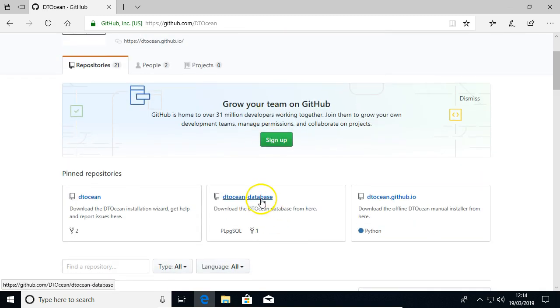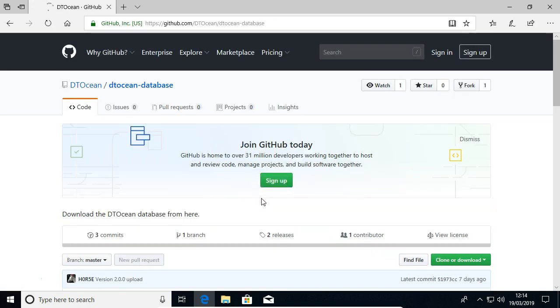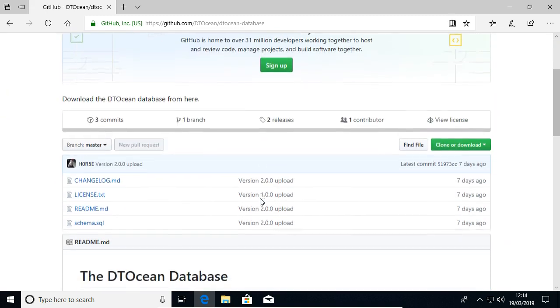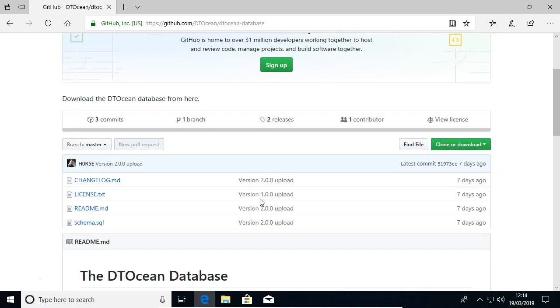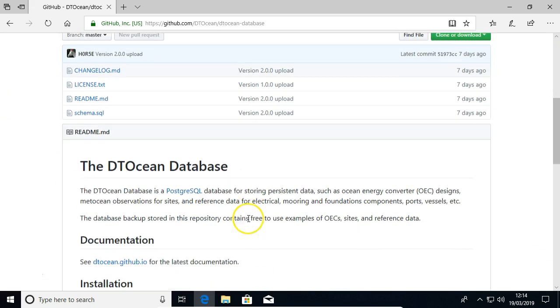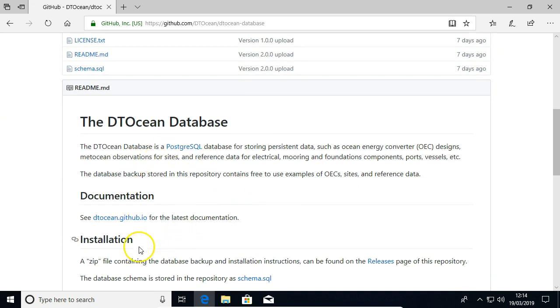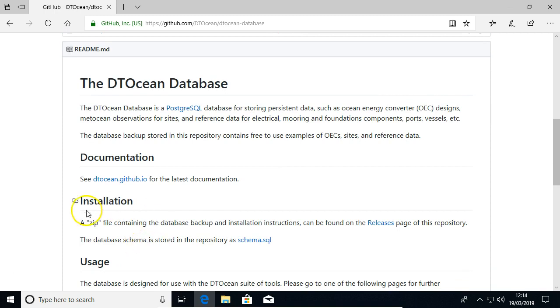Here we go, DTOcean database. And I'm going to go to the front page again, installation.